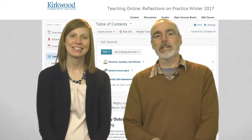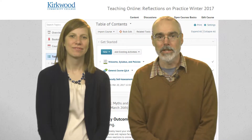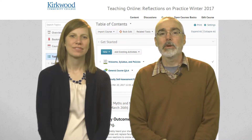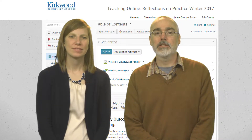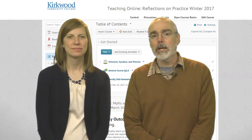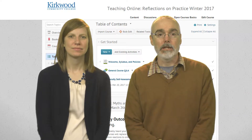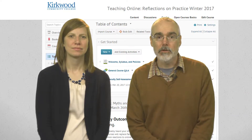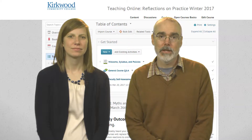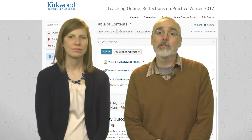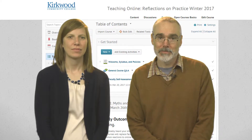I'm also an instructional designer in distance learning at Kirkwood Community College. My formal educational background is teaching Chinese as a second language, but I came to distance learning and online instruction through my interest in educational technology. Outside of the office, I enjoy growing plants and building things.